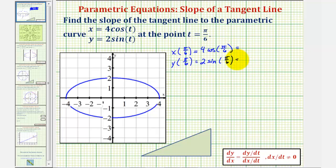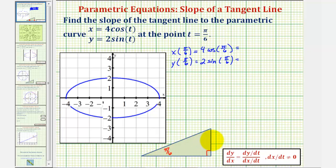To find these trig function values, we can use a reference triangle, since pi over six radians equals 30 degrees, or we could use a unit circle. Using a 30-60-90 reference triangle, the 30 degree angle is pi over six radians. We label the opposite side with length one, the hypotenuse with length two, and the other leg with square root three. Therefore, cosine of pi over six equals the ratio of the adjacent side to the hypotenuse, which is square root three divided by two.